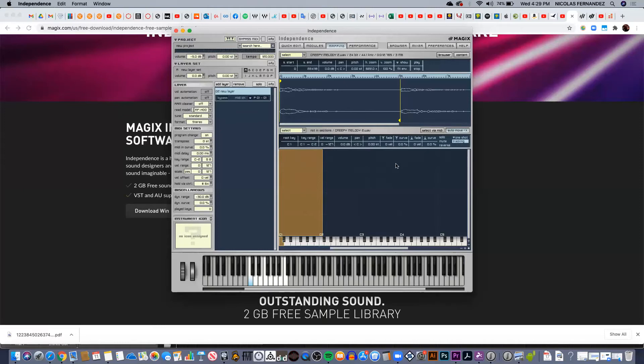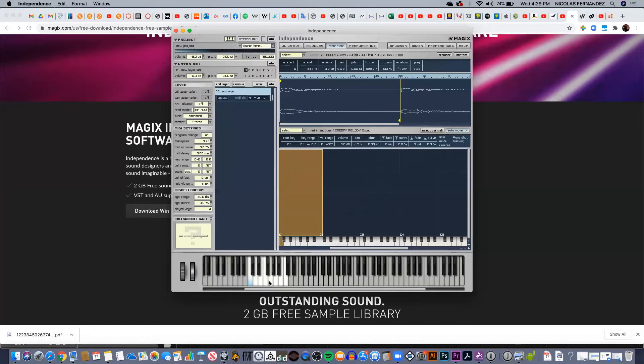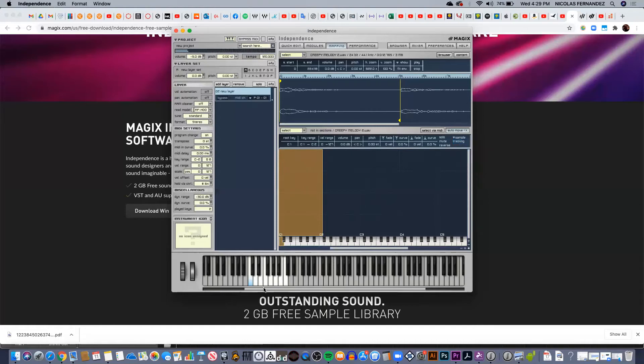Also you can determine if you don't want to follow the pitch—you can click on the tracking. So it's going to play always the same pitch. Let's just go back to sample. So all these keys are playing the same pitch if I have selected the tracking.